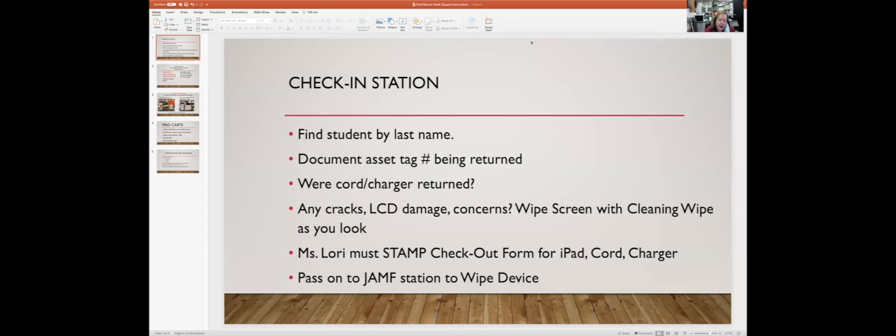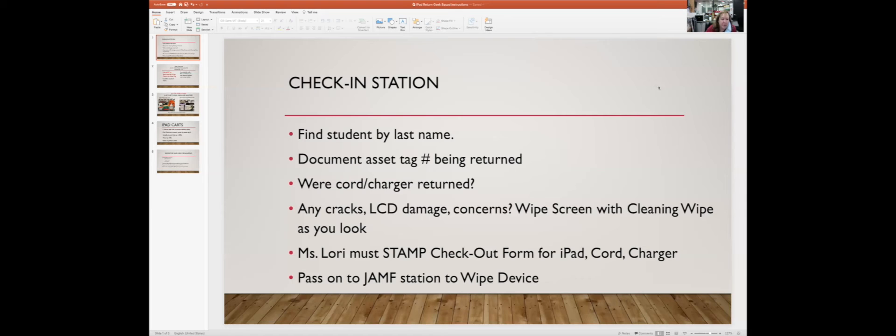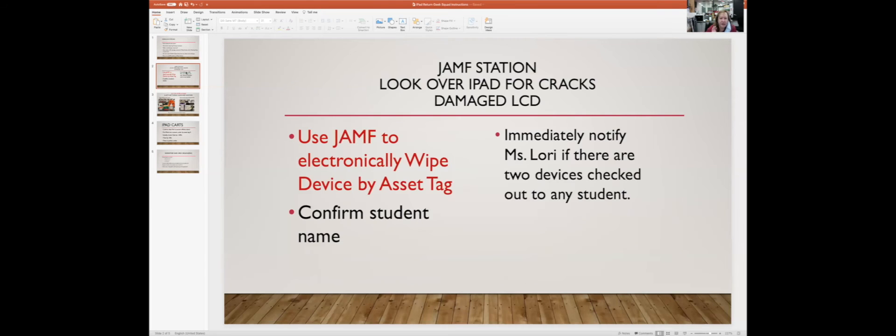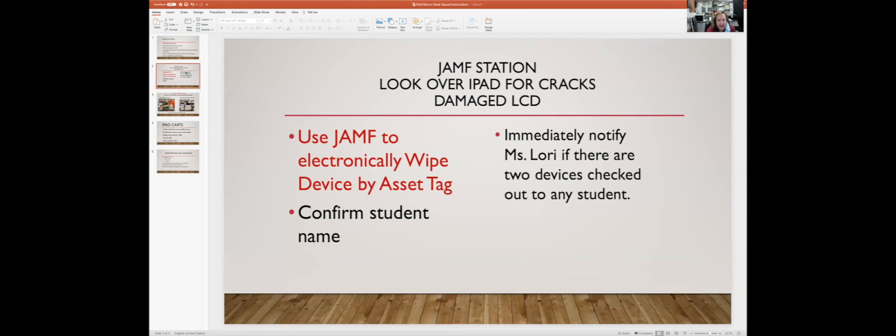Then the iPad is going to be passed on into the Geek Squad office to the desk that typically Sawyer sits at. That is going to be our JAMF station, and you will look up the iPad by asset tag number and then you will wipe the device. The first station is going to be the JAMF station, looking over the iPad for cracks, damage to the LCD, anything we didn't notice at first glance. Use JAMF to electronically wipe the device by asset tag. Make sure you know that everything matches up with student names and numbers.